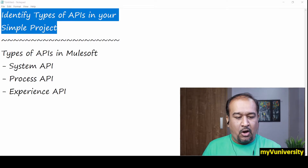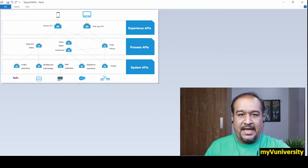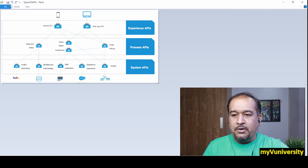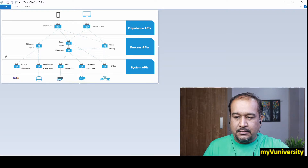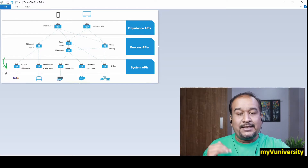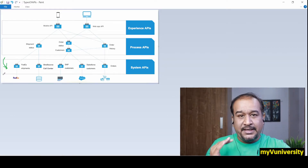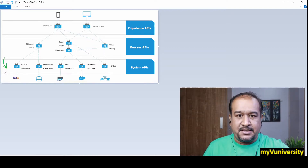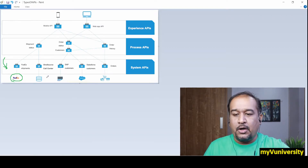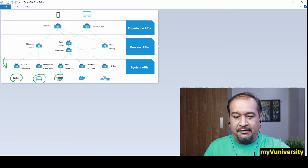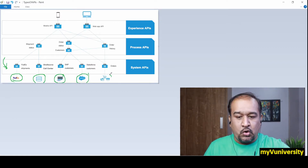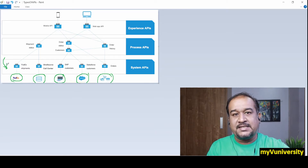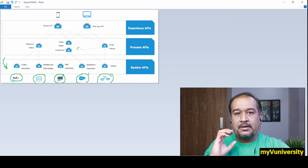Let's get started with understanding these three kinds of APIs. Look at this diagram, taken from blogs.mulesoft.com — a very beautiful diagram. The bottom-most layer in your set of MuleSoft projects is system APIs. These are the integration projects which are directly interacting with a certain system — for example, interacting with FedEx, a database, SAP, Salesforce, or shopping portals. These are all called system APIs.